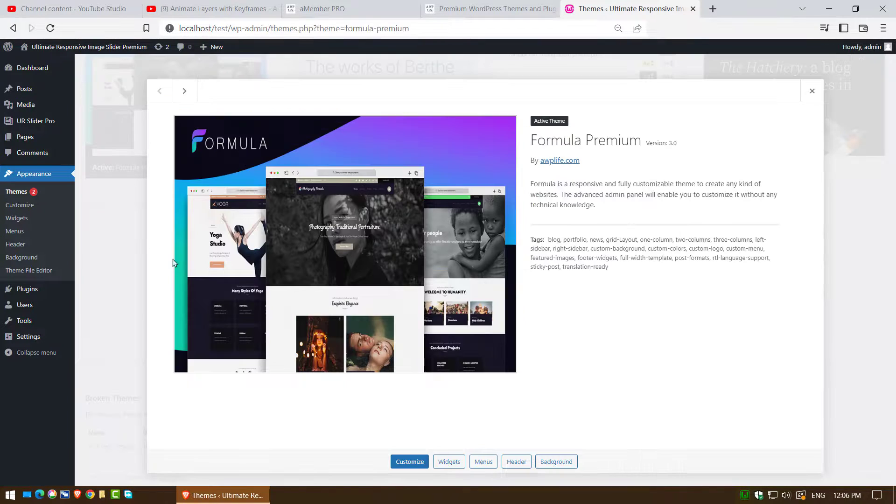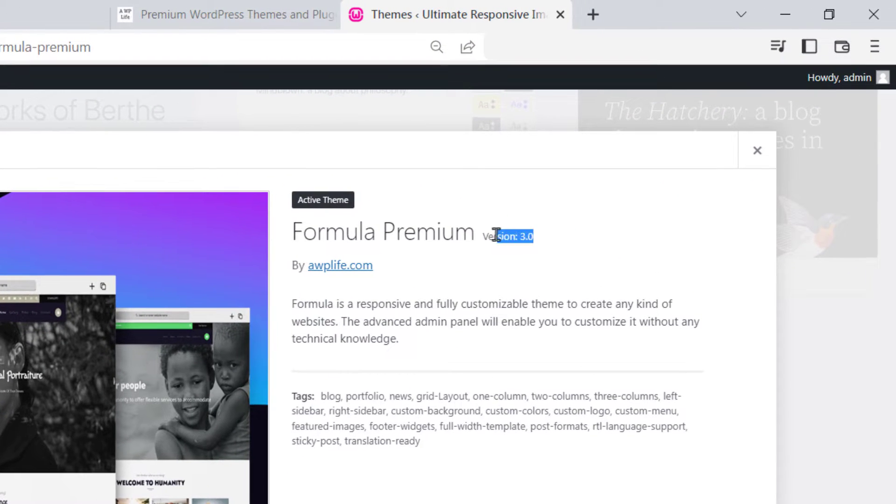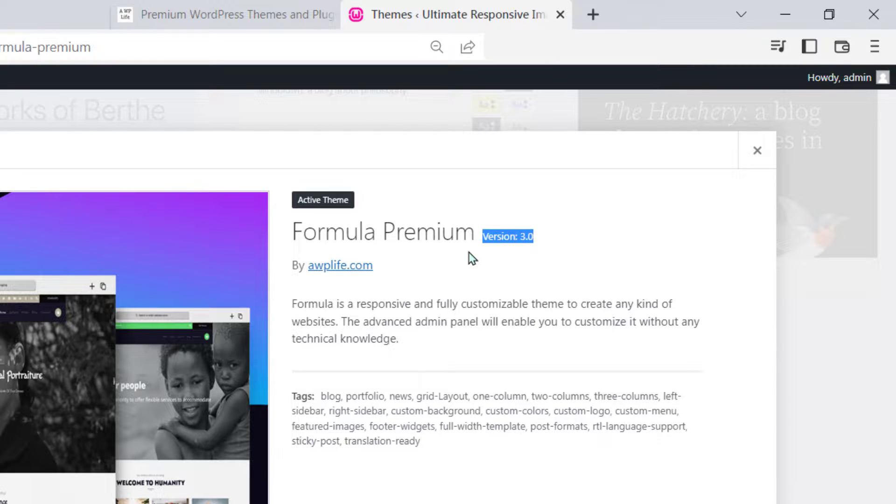First, check your theme version. My theme version is 3.0.